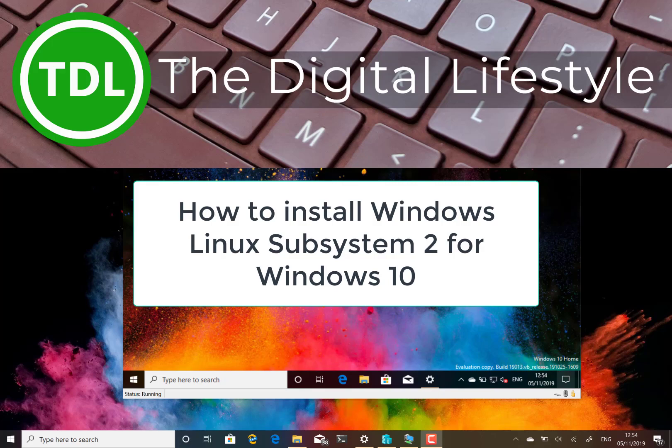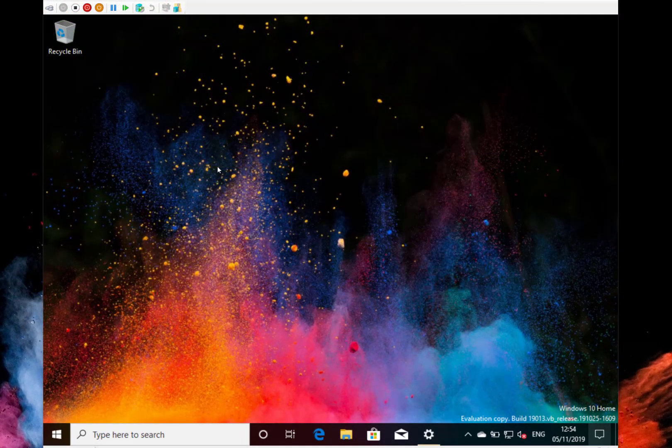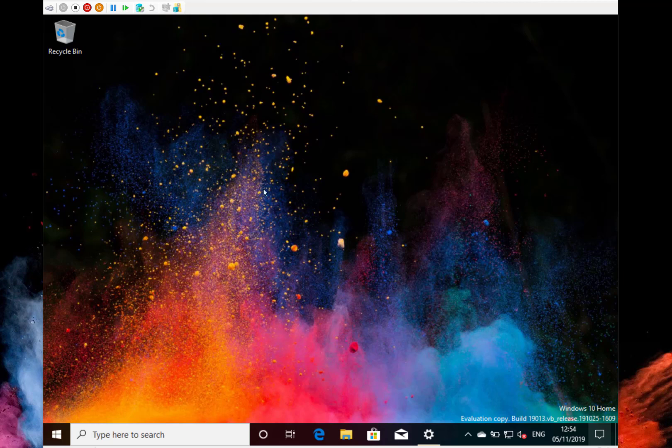Welcome to a video from thegslash.com. In this video I'm going to show you how to install the Linux subsystem 2 for Windows 10.